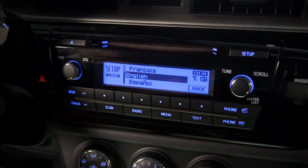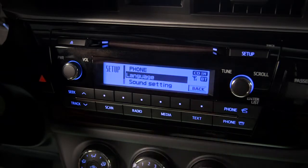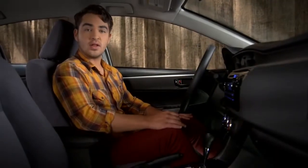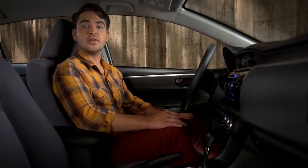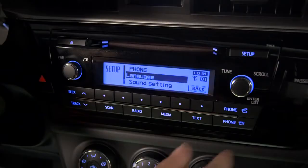Here you can choose French, English, or Spanish. We'll choose English. To adjust the sound qualities, scroll down to Sound Settings and press to select it.